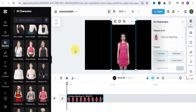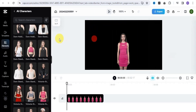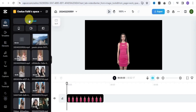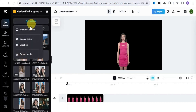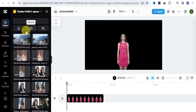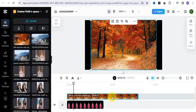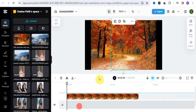Once you're done generating your script, the next thing is to add a background to our video. Go to the media section and you can upload a particular background image. Tap onto the upload button and upload from your device — as you can see it is uploading right here, so it's going to take a few seconds. Once done, simply drag and drop and adjust it right here.